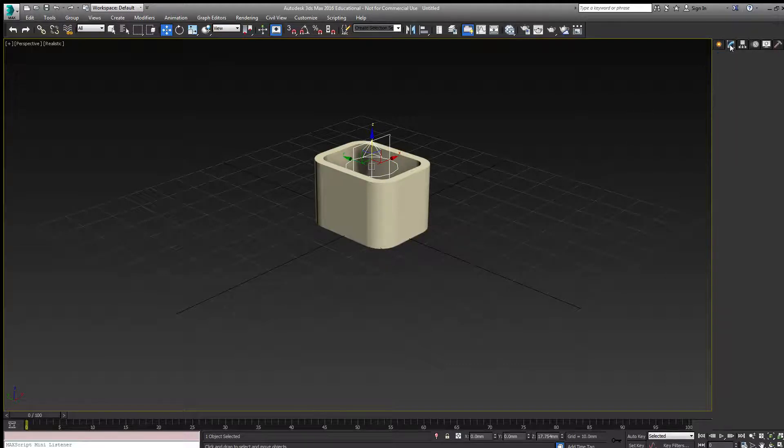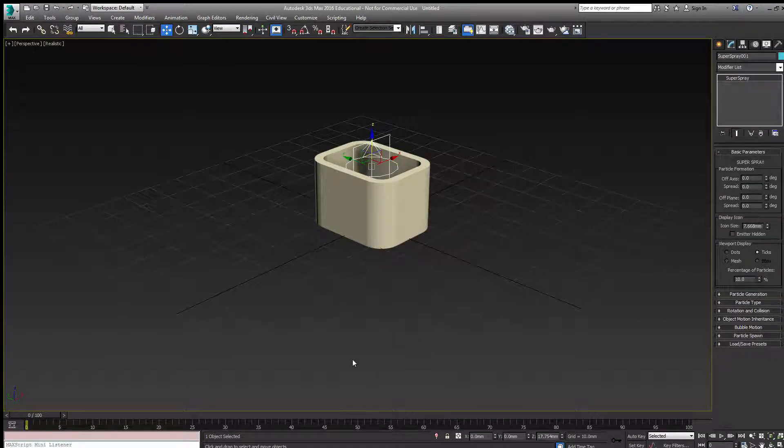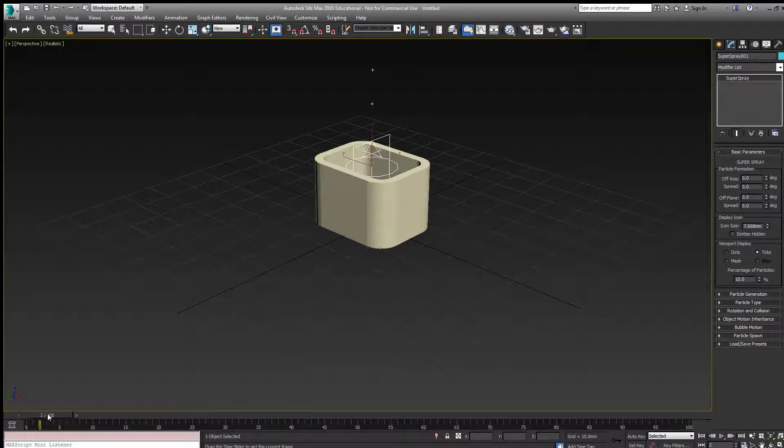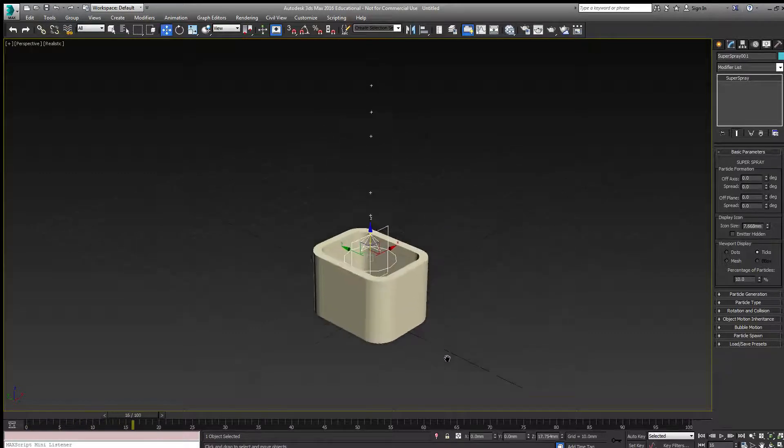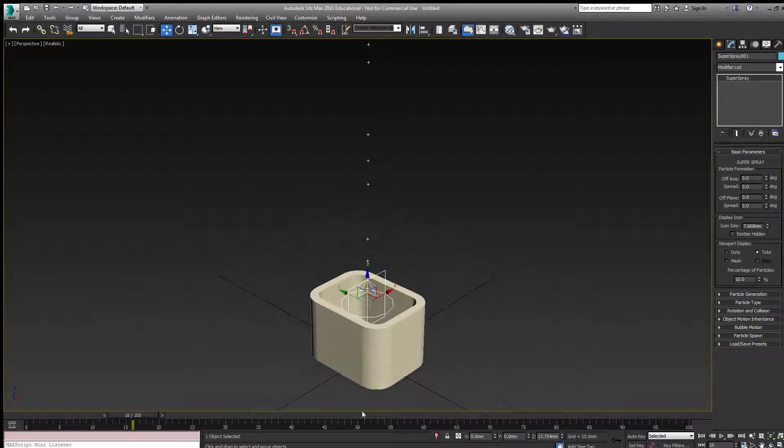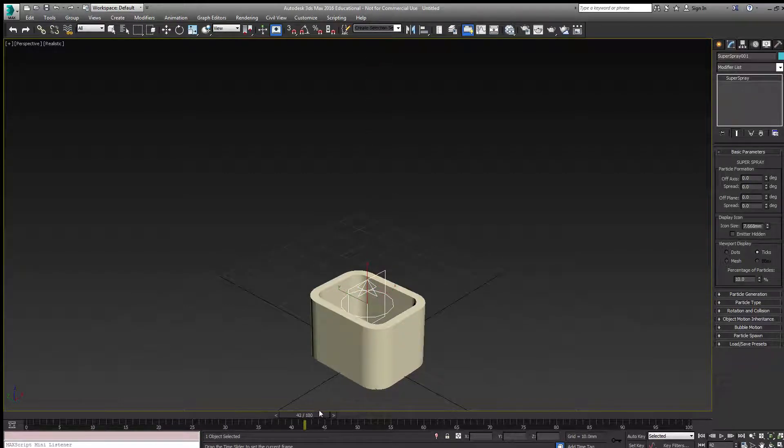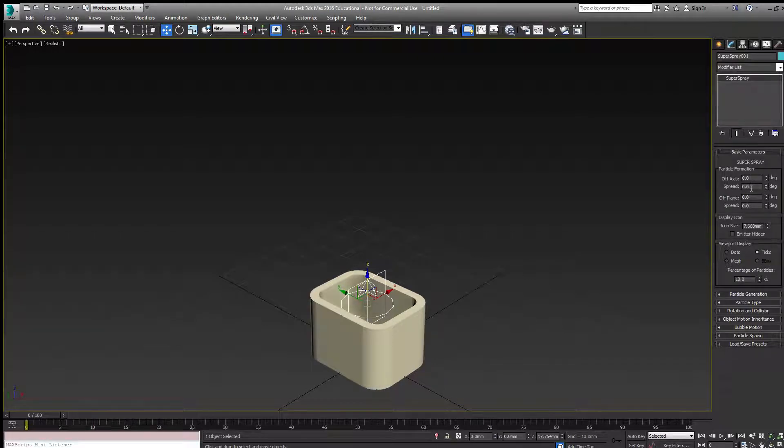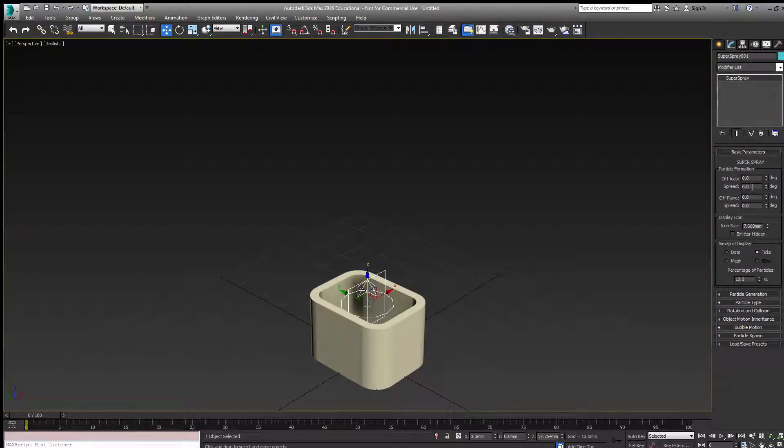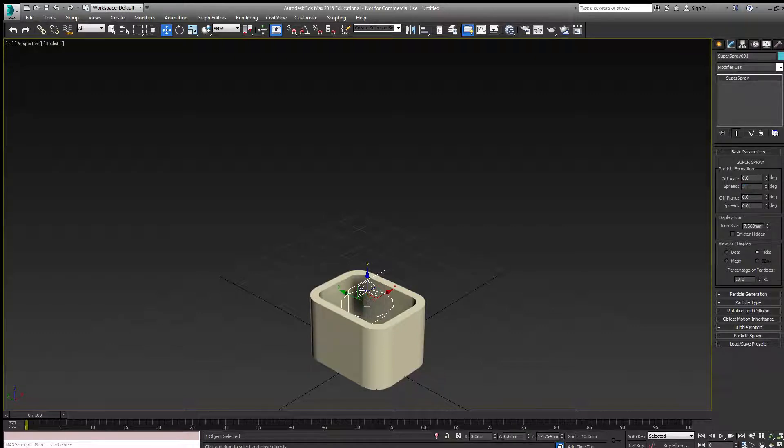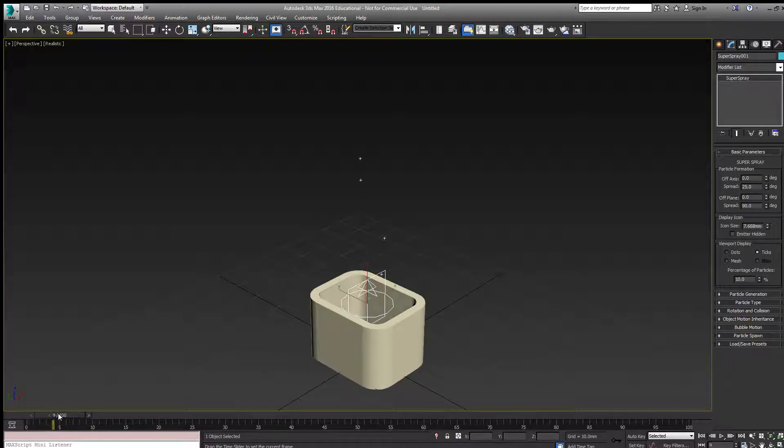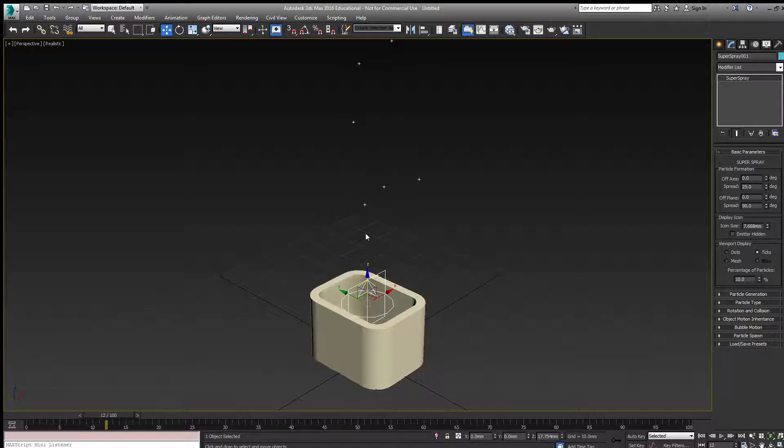The parameters for the emitter have default settings already set and it's already animating. I can see a stream of particles already emitting from the emitter. I can set the timing and spread and other parameters here. The easiest one is a 25 degree spread and off plane a 90 degree spread, which spreads particles in a conical fashion.